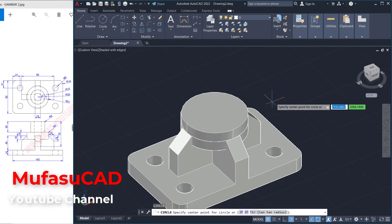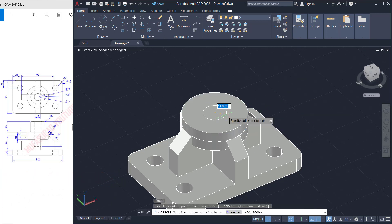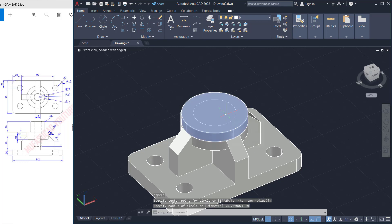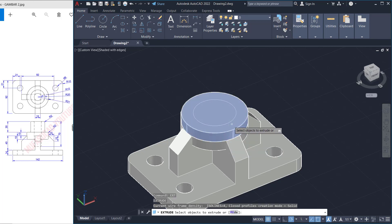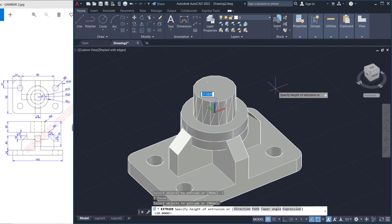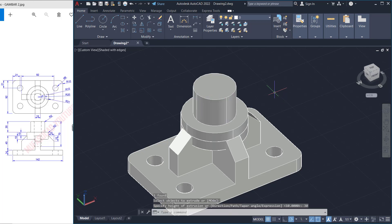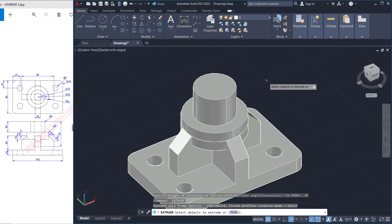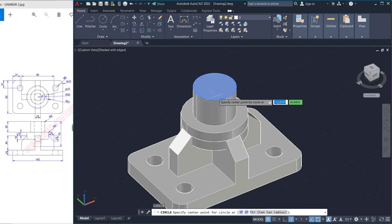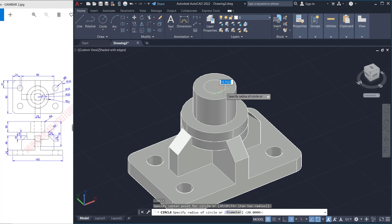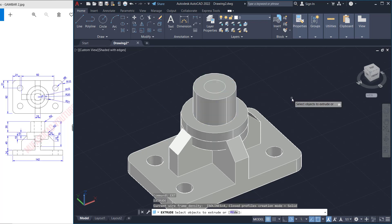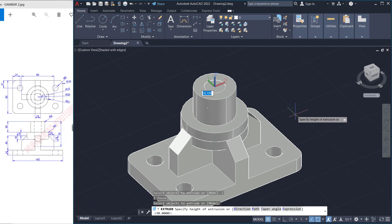Now I will create a circle at the center point and set radius to 20. Use the extrude command to extrude this circle to the top — set to 30. Next, create circles from these center points with radius 10, press enter, and use the extrude command to extrude the circle objects to the bottom.